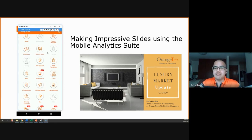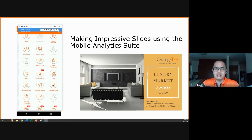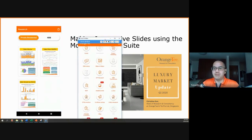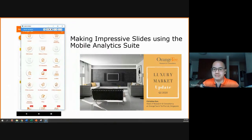Right now, because I'm mirroring my phone, the resolution might be a little bit slower because it's a display. But the screenshots, as you can see here, are actually very clear.